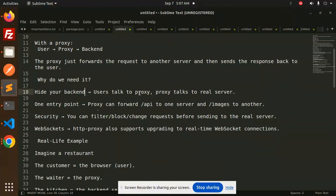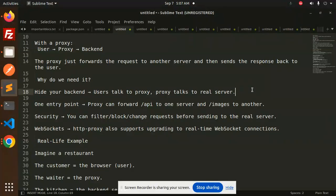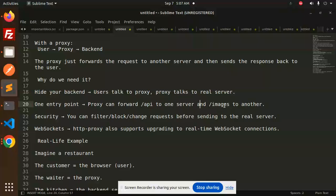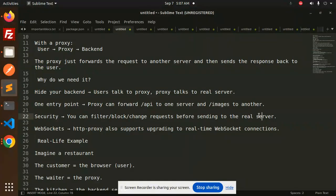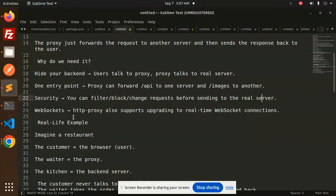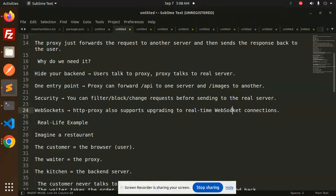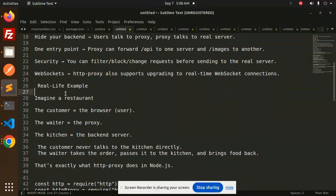Why do we need it? To hide your backend - users talk to proxy, proxy talks to real server. There is only one entry point. Proxy can forward /api to one server and /images to another. Security - you can filter, block, or change requests before sending to the real server. HTTP proxy also supports upgrading to real-time WebSocket connections.